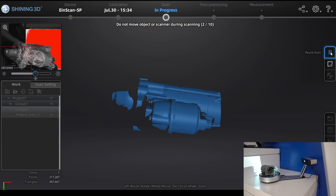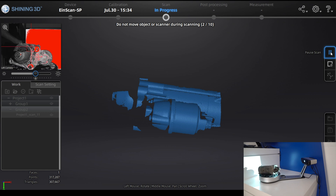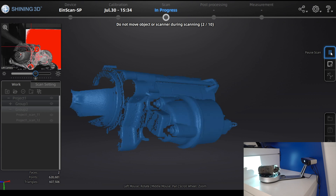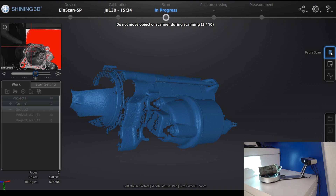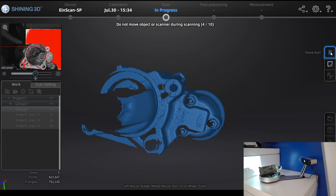From this new position, the scanner will do the 10 steps again. You can also choose fewer or more steps depending on the part.